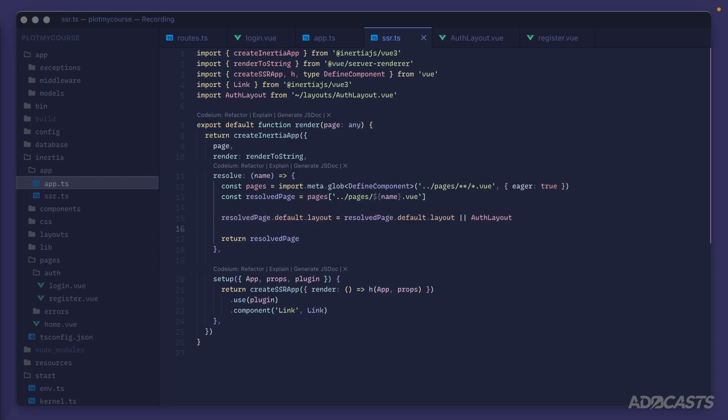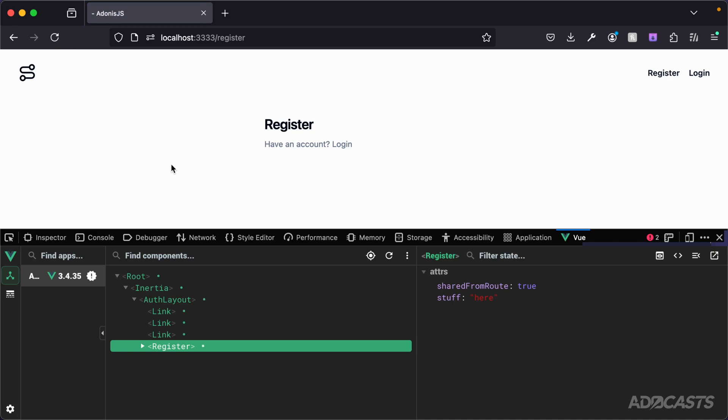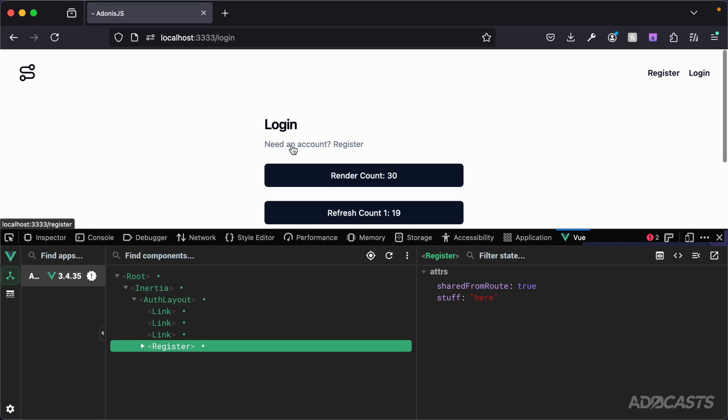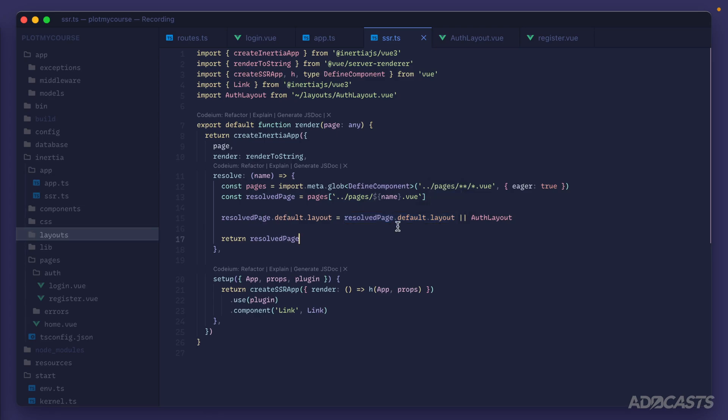And with that changed inside of our app, nothing will currently change because we're still not applying an actual layout inside of our pages to be used instead. So everything looks the same here despite that change. So we can hide that back away. And it looks the same because we're not actually setting this resolve page default layout or page default layout in any way inside of our actual pages. So how do we go about doing that?